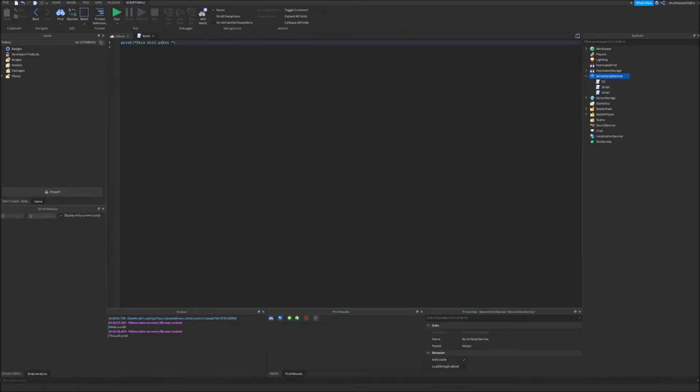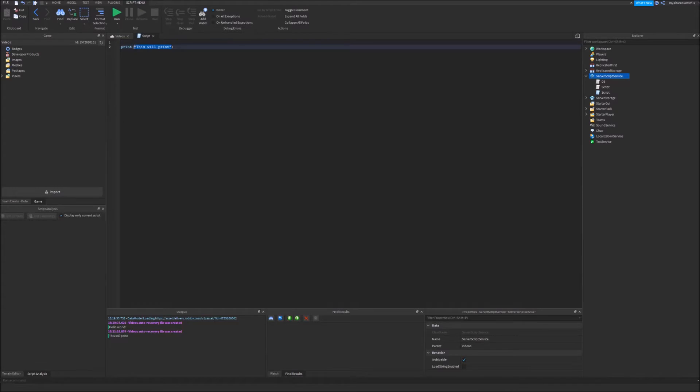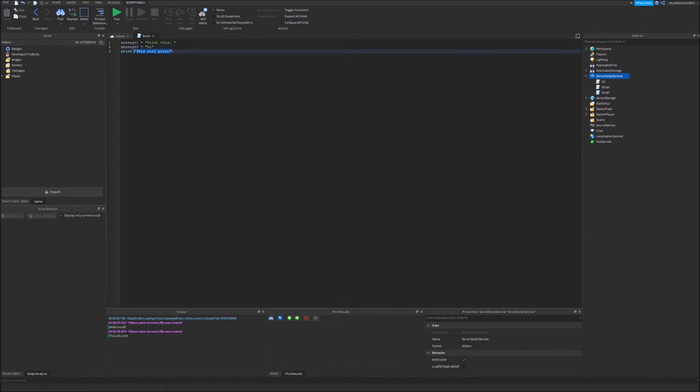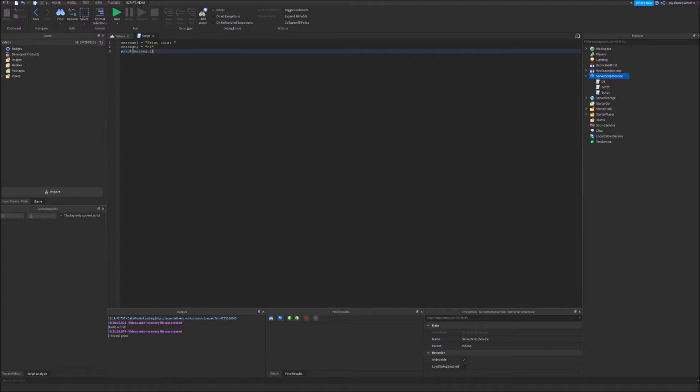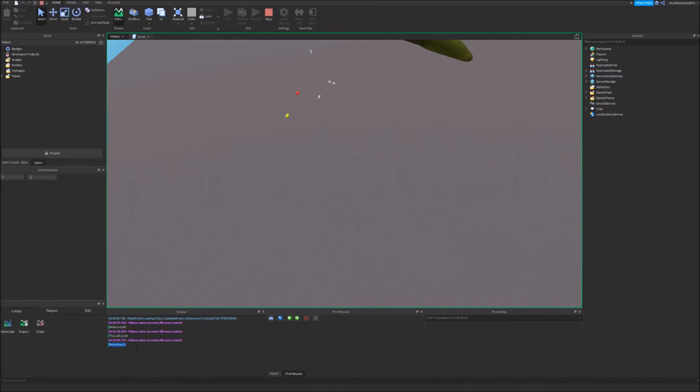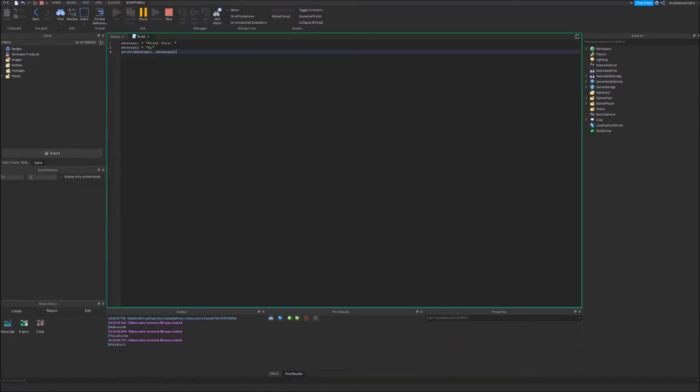So you might be thinking, what happens if you want to combine two strings, two messages together? So let's just say you define a variable called message one equals print this, and then message two as hi. In order to make that print, we will do something called concatenation. It's basically combining two strings together. So we'll do print message one dot dot message two. And whenever we run that, it would say print this hi, exactly how we wanted it to.